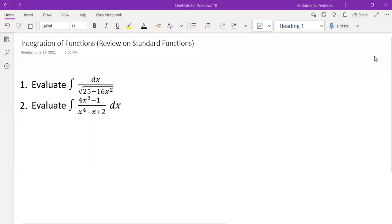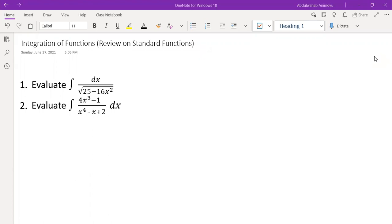Hi, welcome to my channel. If you don't already know, I'm Abdulluha Banemokou and I'm a College Math instructor. In this particular video, we're going to look at how to evaluate some basic integrals and how to integrate some basic functions.